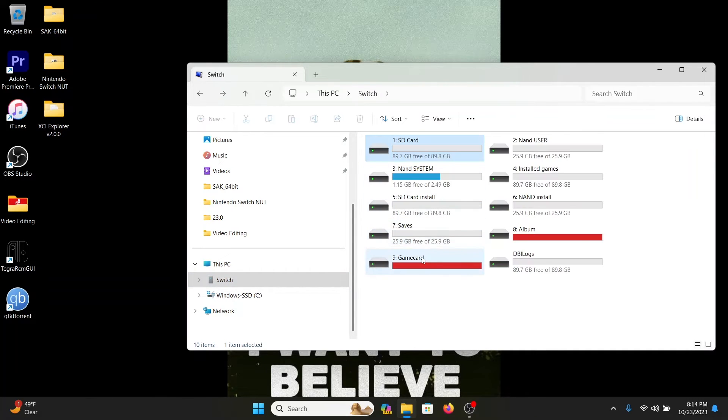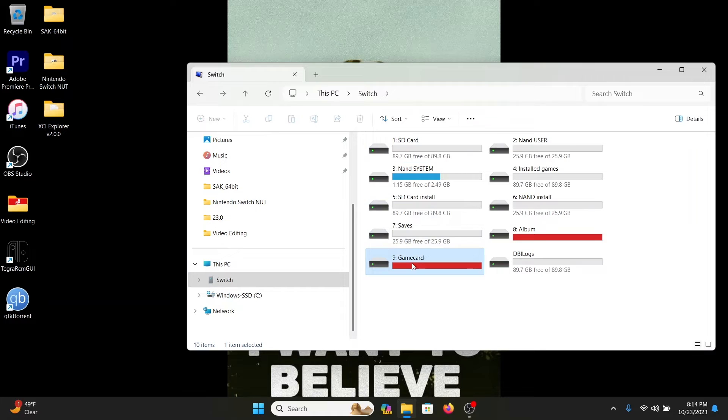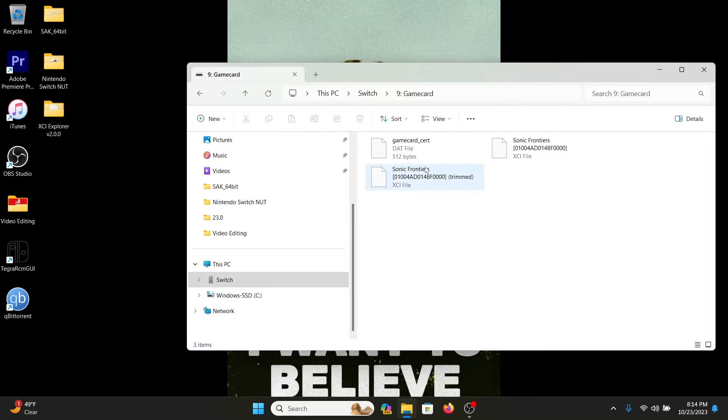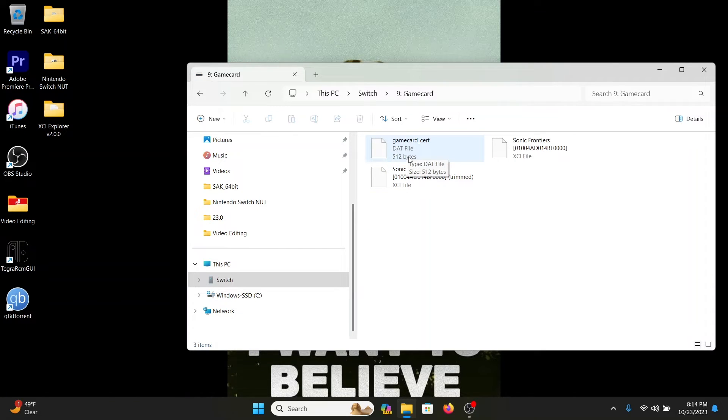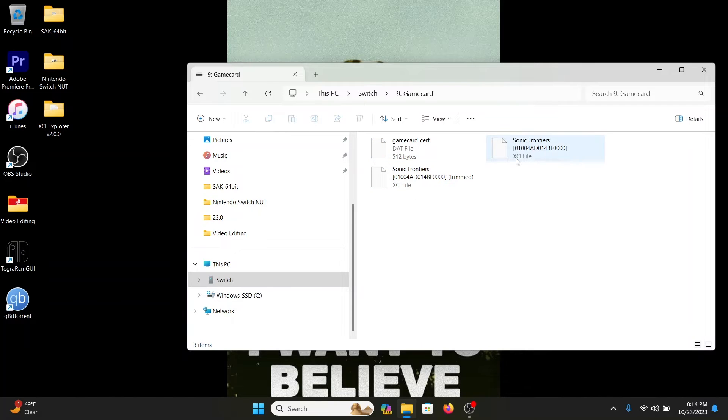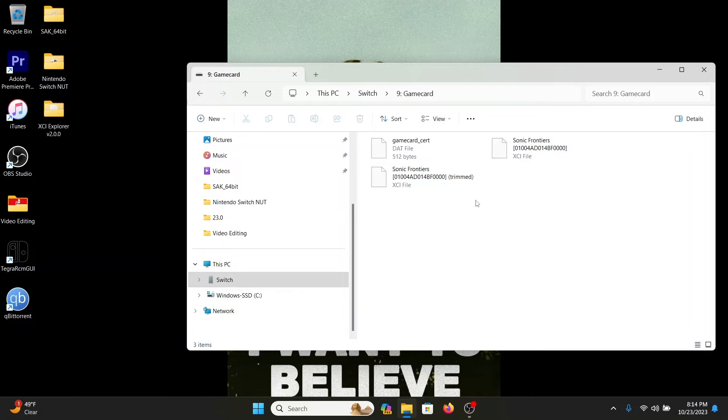Now this is your actual game card. The game card certificate you don't want to mess with, you don't want to send it out to anybody. It's just these two files you are more interested in.